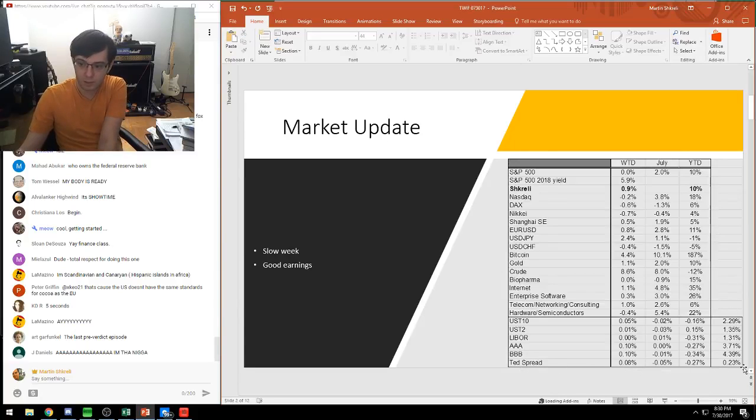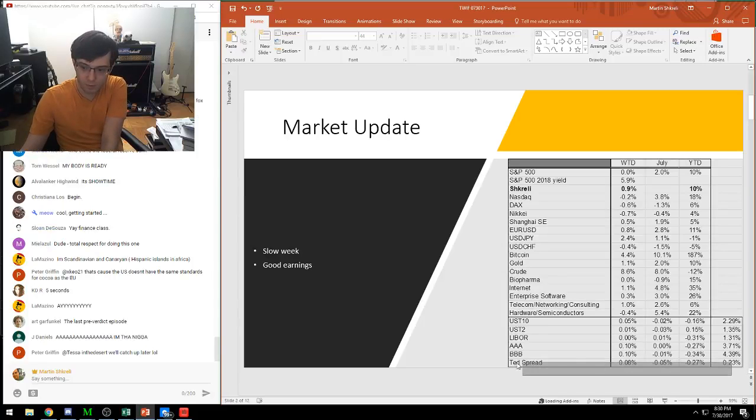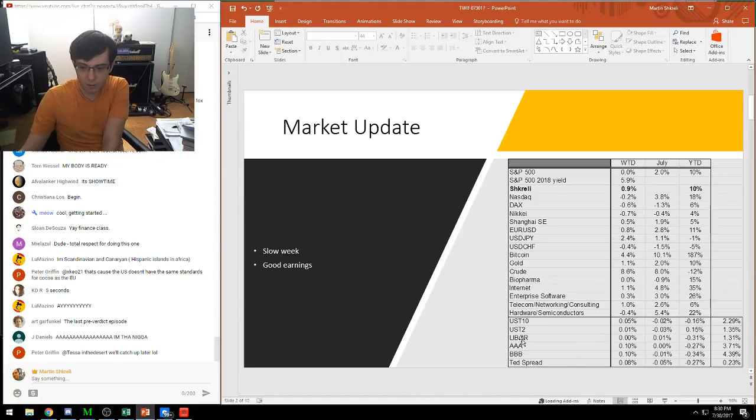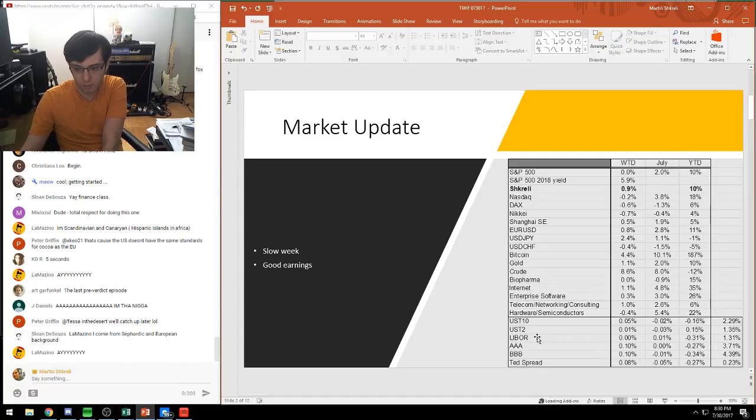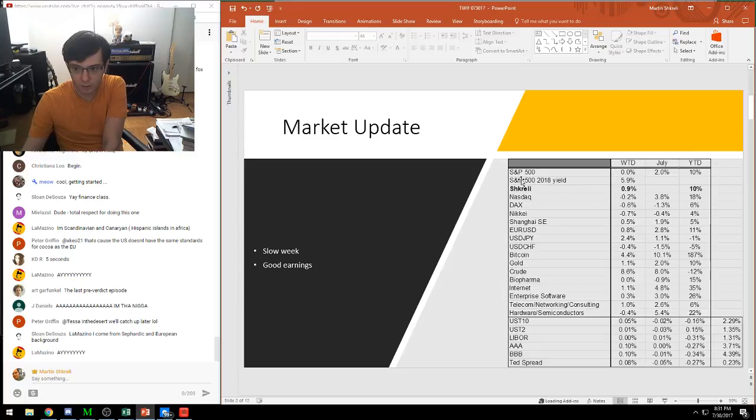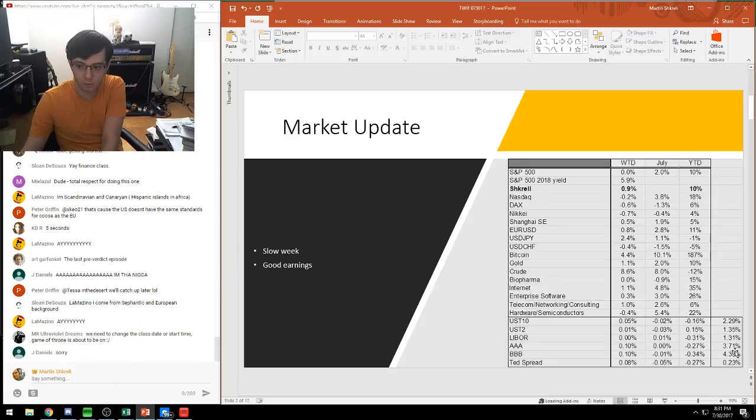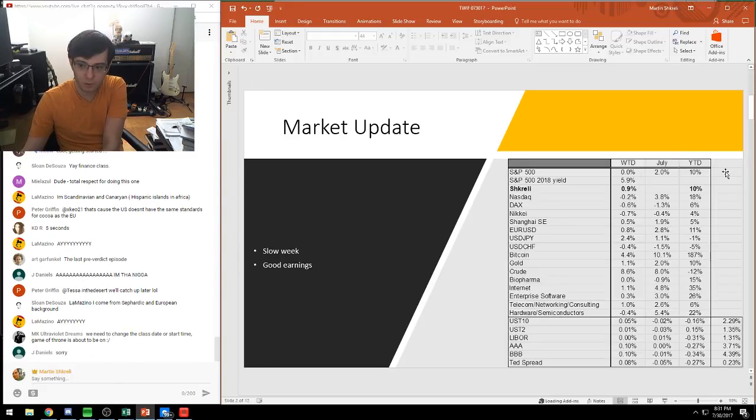Pretty slow week other than earnings. I like to look at the cap structure of global finance, starting with the least risky, which is the TED spread. The TED spread is behaving normally. Then you look at short-dated bonds like the two-year, LIBOR, long-dated bonds, corporate bonds, and finally the S&P earnings yield. You can see they're in a stair-step ladder - one, two, three, four, five percent. Everything's behaving pretty normally.